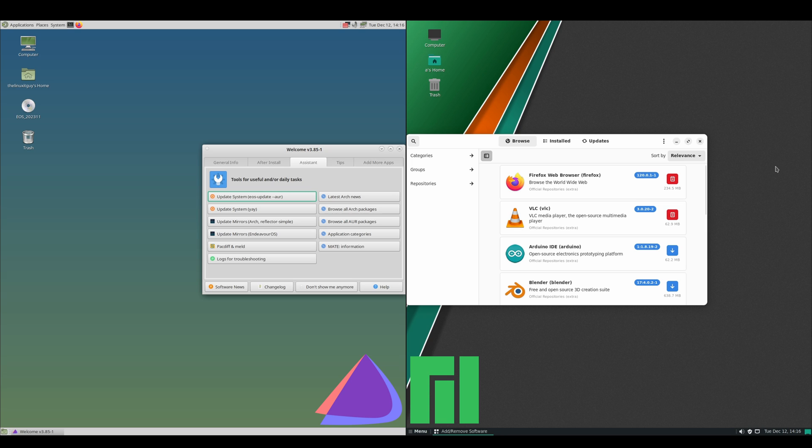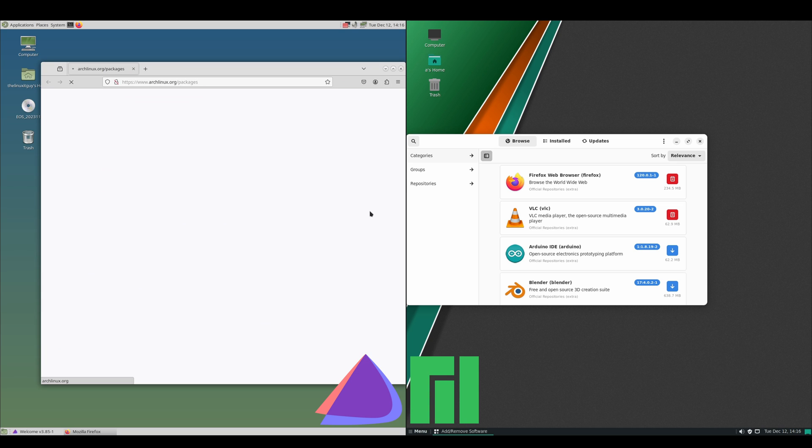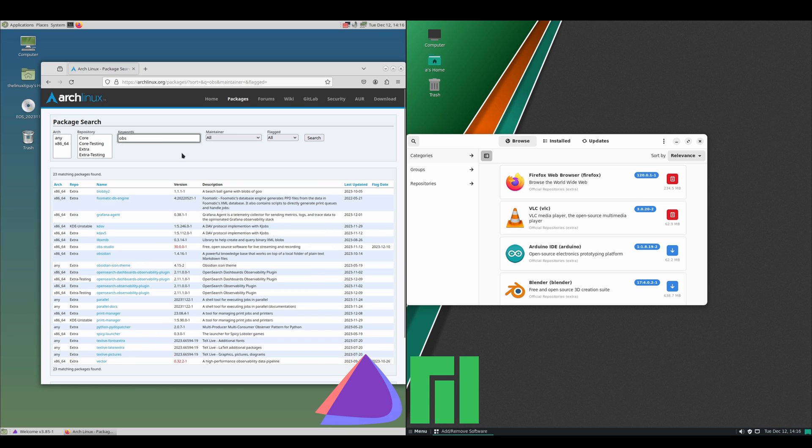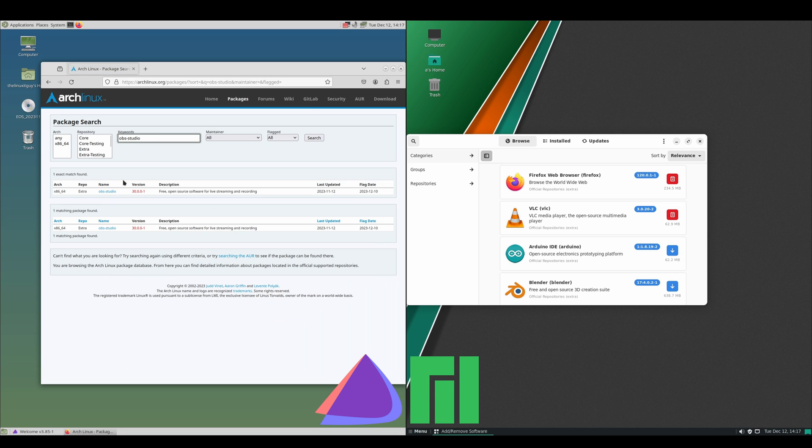Let's discuss installing packages on each. On the Endeavor OS side, we've got our welcome screen and that gives us this link we can click on: Browse All Arch Packages. What that's going to do is bring up archlinux.org packages. Let's say we wanted to look for OBS. It's giving us a lot more than what we want, so I know that the name of the package is obs-studio. Just to confirm that Arch packages does have that package for us, we can check and make sure it's obs-studio version 30.